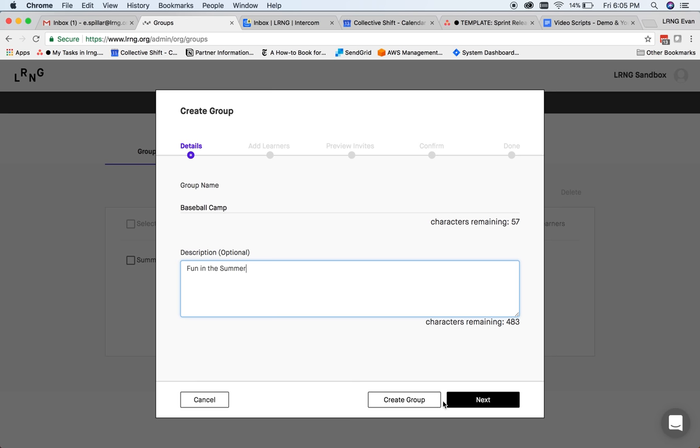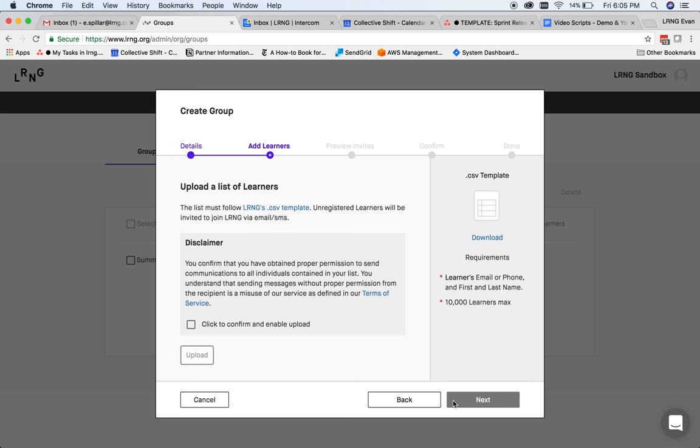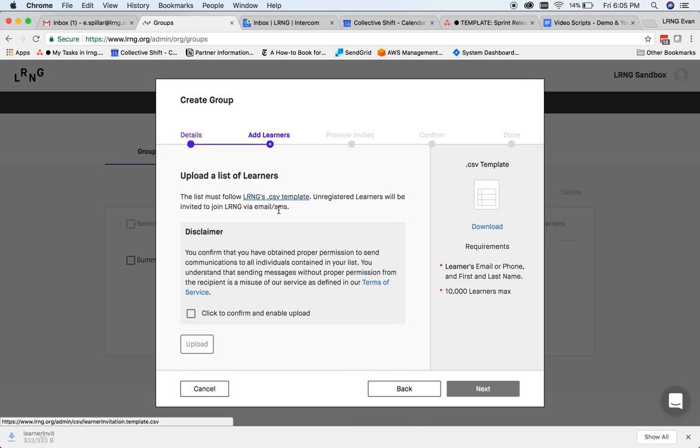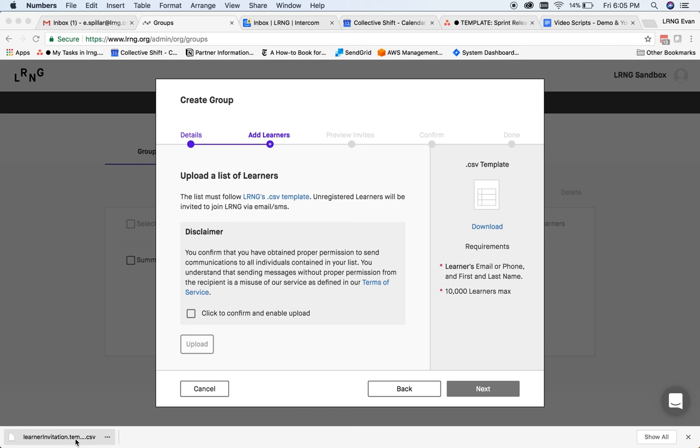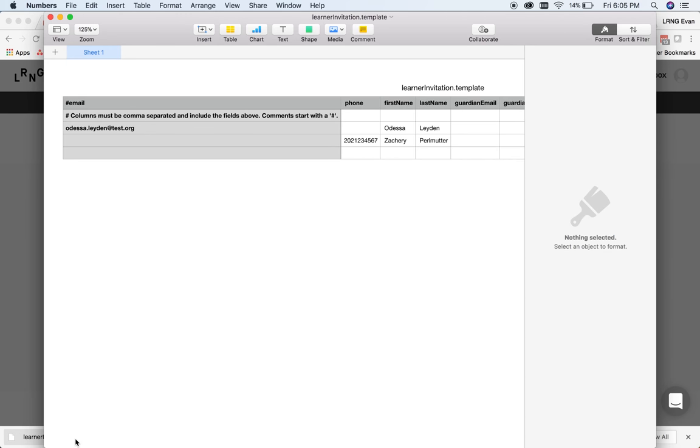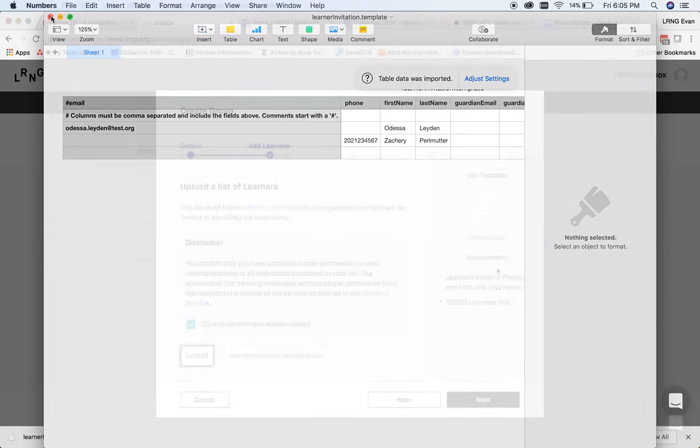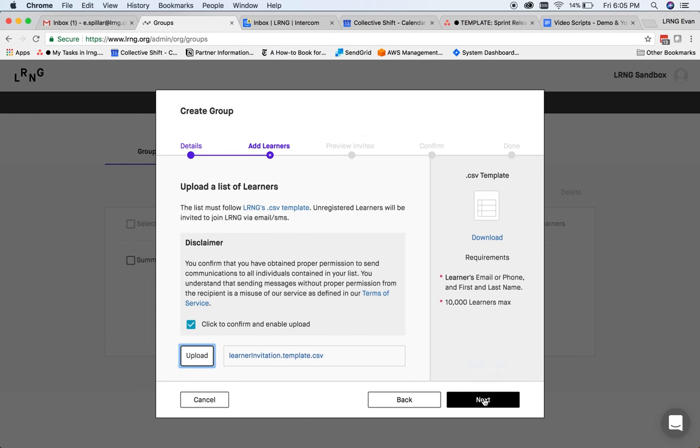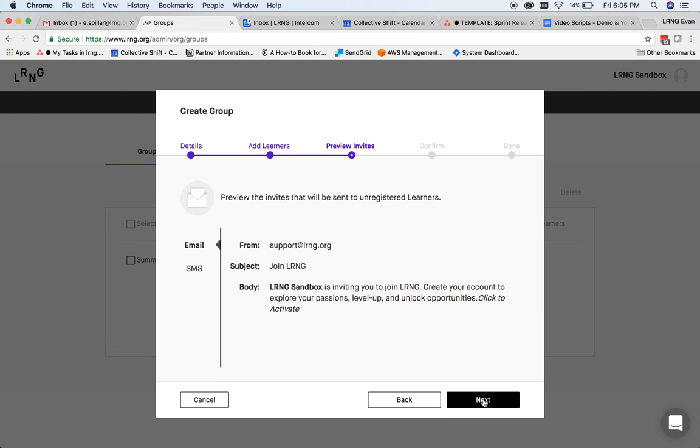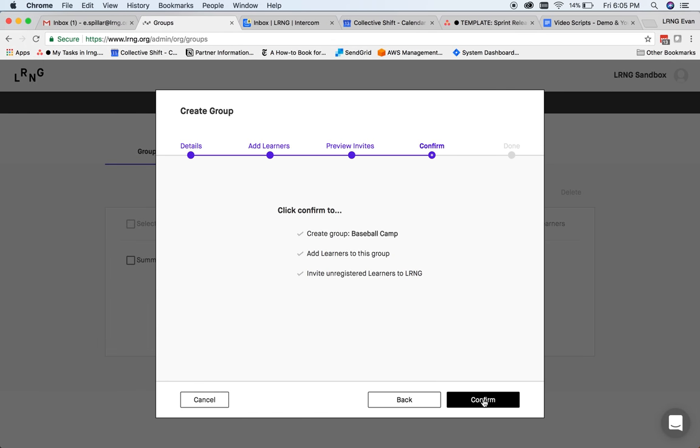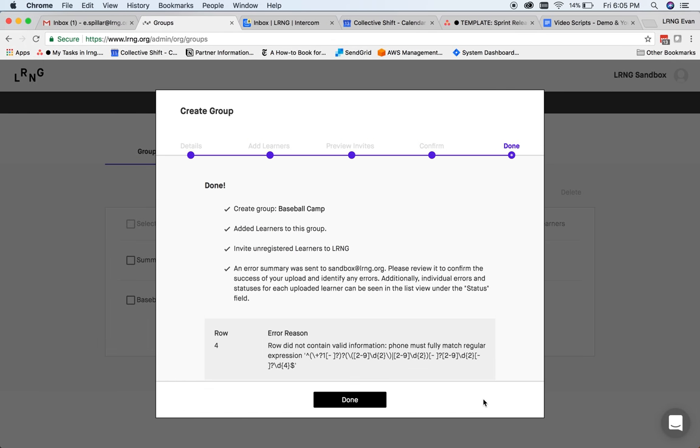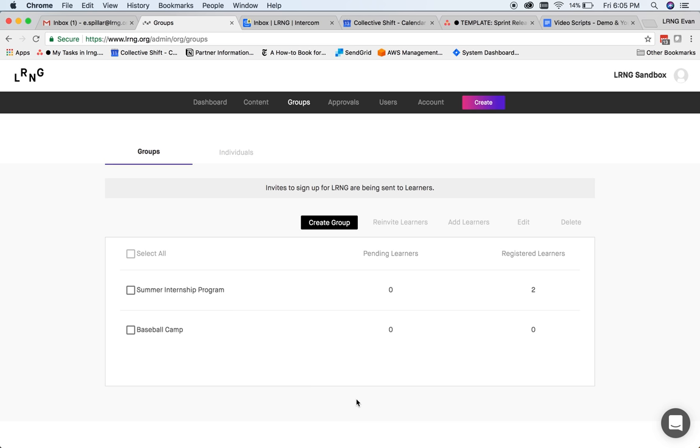Enter a group name and description to help you track your users. Next, we have a template where you can enter your users' names. Remember, you'll need either a phone number or an email address to sign up users so they can verify their accounts. Invite emails or text messages will be sent to each user you sign up so that they can complete registration.